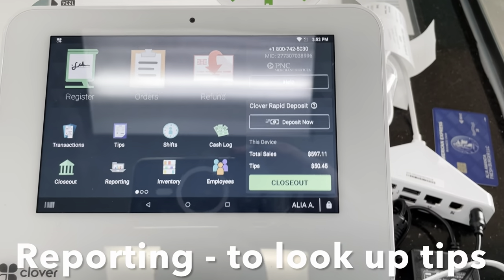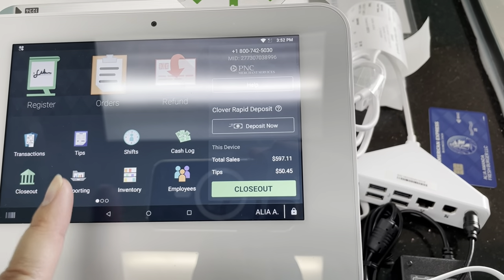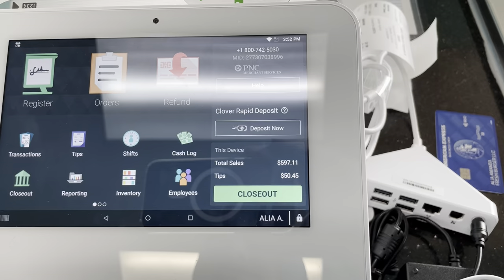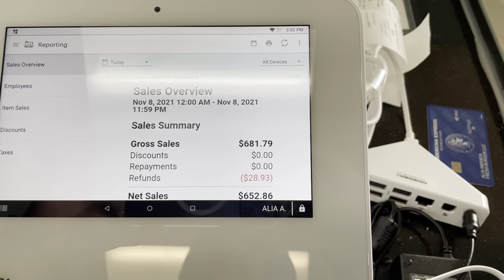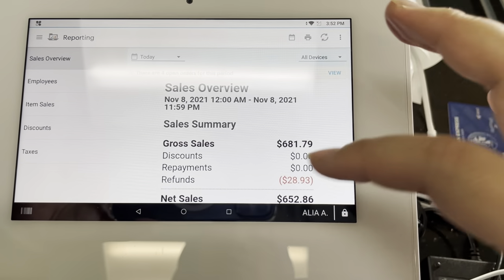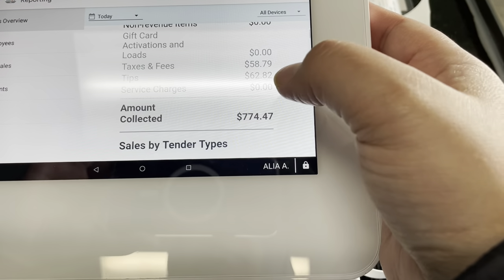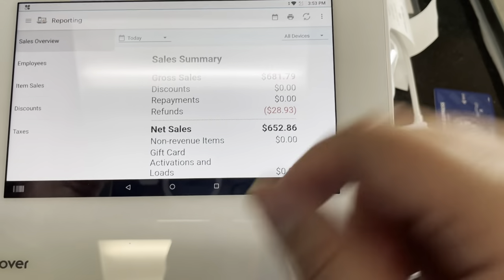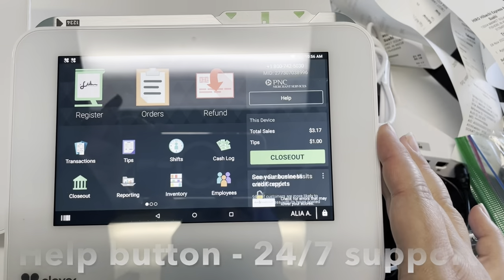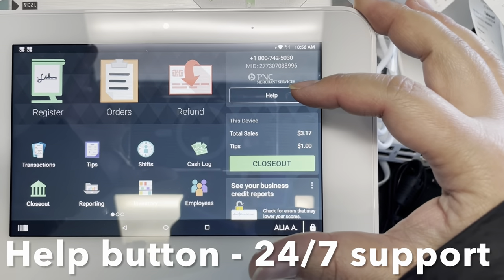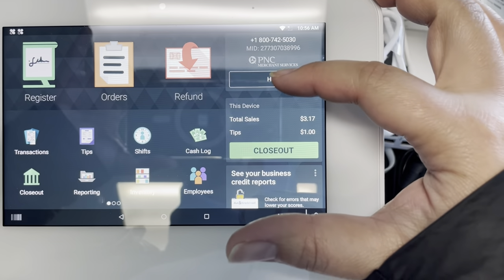If you ever need to look up tips — say after the lunch shift — go to Reporting and you'll see the tip amount there. That's how you look up tips.